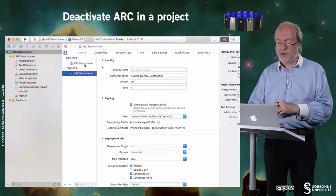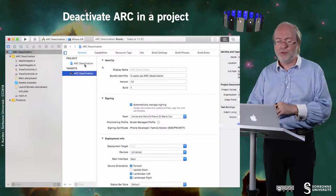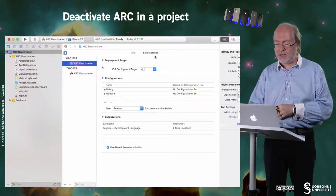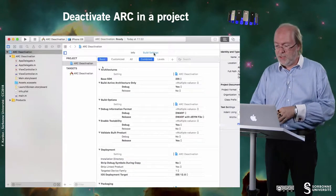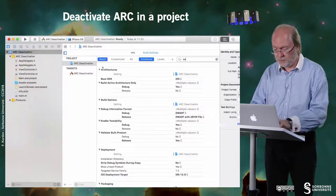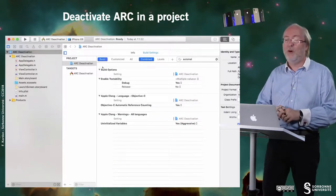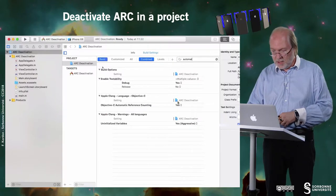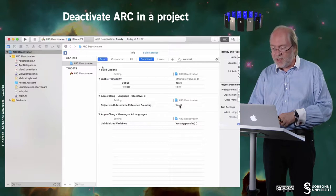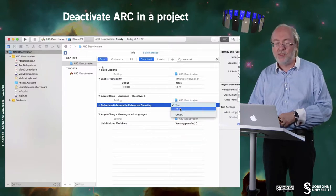So let's see how to deactivate ARC in order to manipulate these reference counters by ourselves. We are in an Xcode project and I will deactivate ARC for this project. The first thing I have to do to deactivate ARC all over the project is to go to the main project and look at build settings. It's quite easy because here I have a search function and I can search for "automatic". Here I will have the section Language Objective-C.